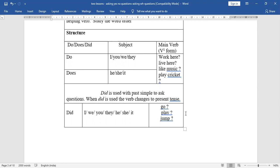Examples with 'did': 'Did I go?', 'Did I play?', 'Did I jump?', 'Did we go?', 'Did we play?', 'Did we jump?', 'Did you go?', 'Did you play?', 'Did you jump?', 'Did they go?', 'Did they play?', 'Did they jump?', 'Did he go?', 'Did he play?', 'Did he jump?' You have to frame these sentences and write in your notebook.